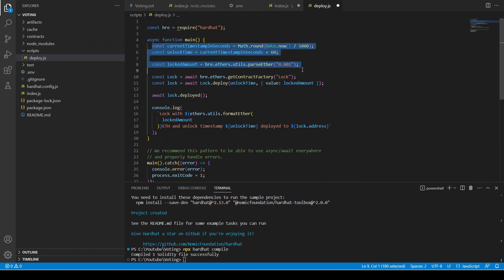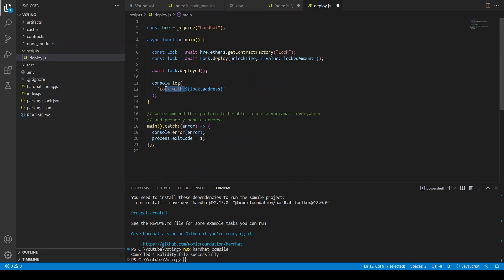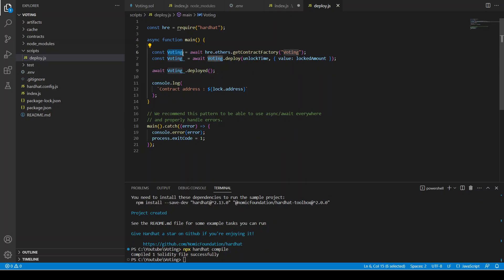Let's remove everything from the deploy script and just log the contract address. We can say it's voting, deploy voting, voting underscore equals voting dot deploy, and voting underscore dot deployed. Then we can get voting underscore dot address. Let's see if it works — otherwise we have to change things. Running npx hardhat run --network volta scripts/deploy.js.